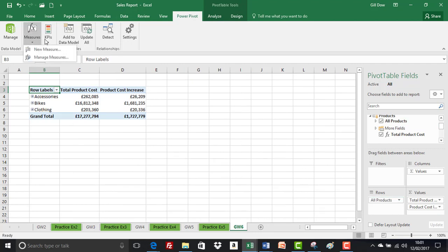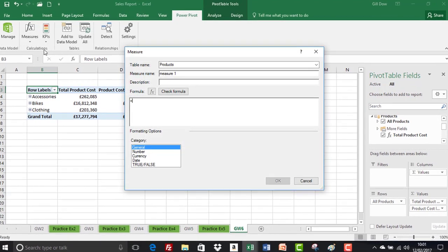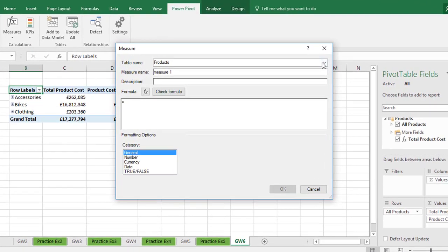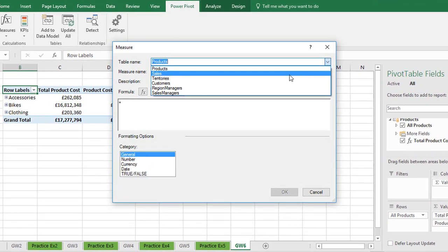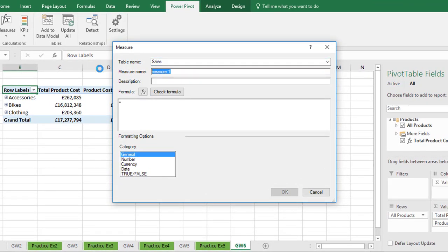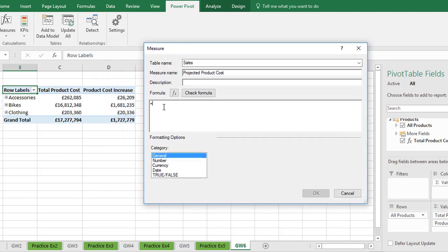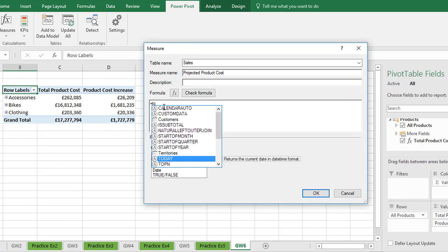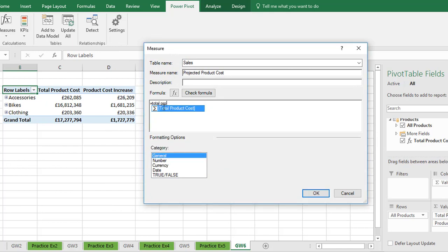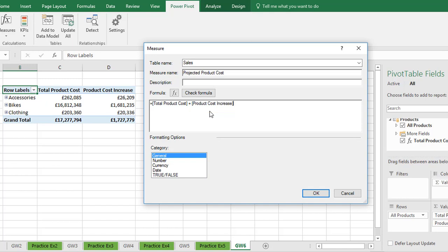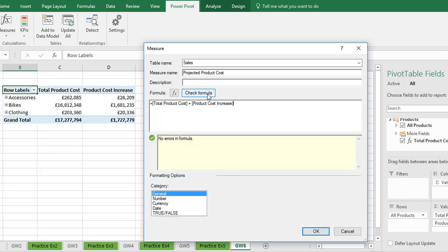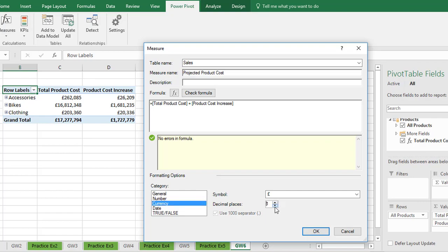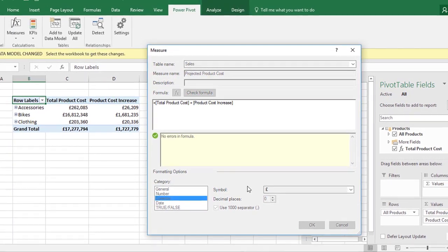We want to create a new measure. So again measures, new measure. Select our destination tables, the sales table. We're going to provide a descriptive name of projected product cost. And we're adding these two measures together. So total product cost. There it is. And tab. And addition and product. First one in the list. And again the sigma symbol tells us it's a measure. So product cost increase. Now we don't need any closing parentheses or anything. So we can check formula. Make sure it's OK. And it's currency again. Zero decimal places. And click on OK.